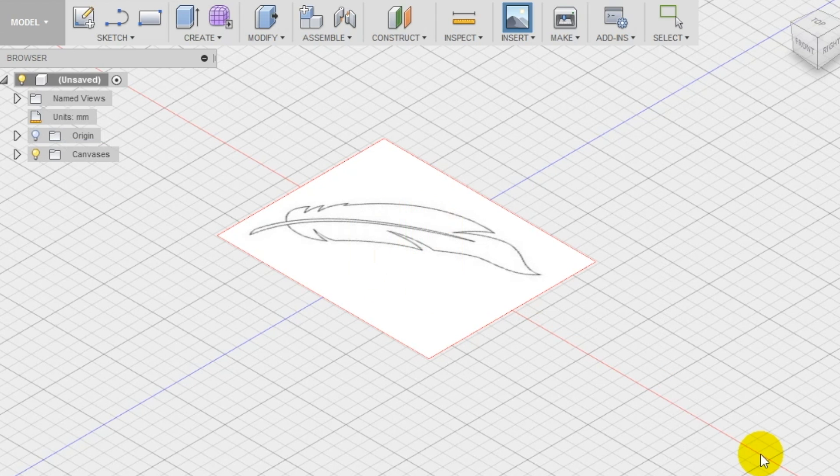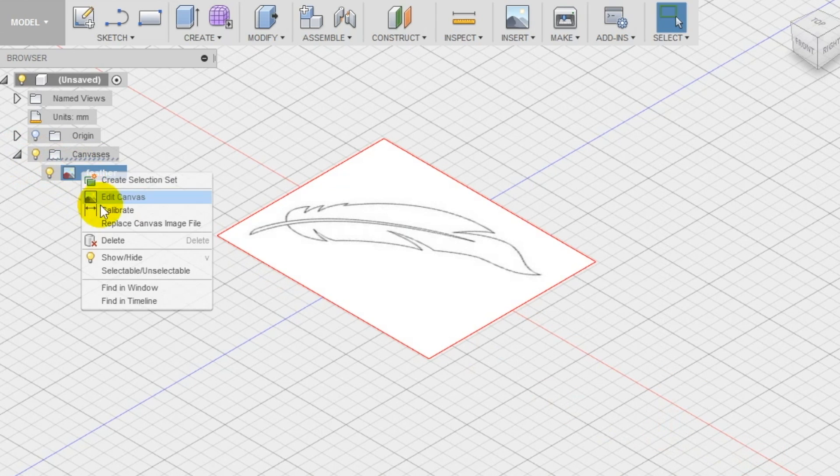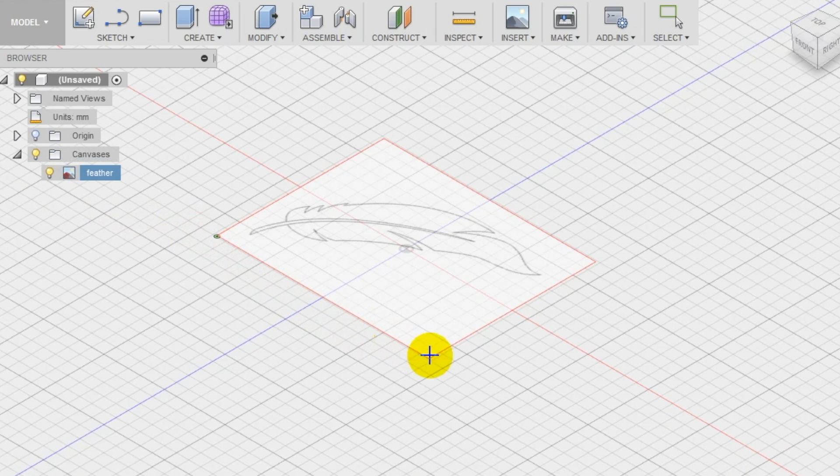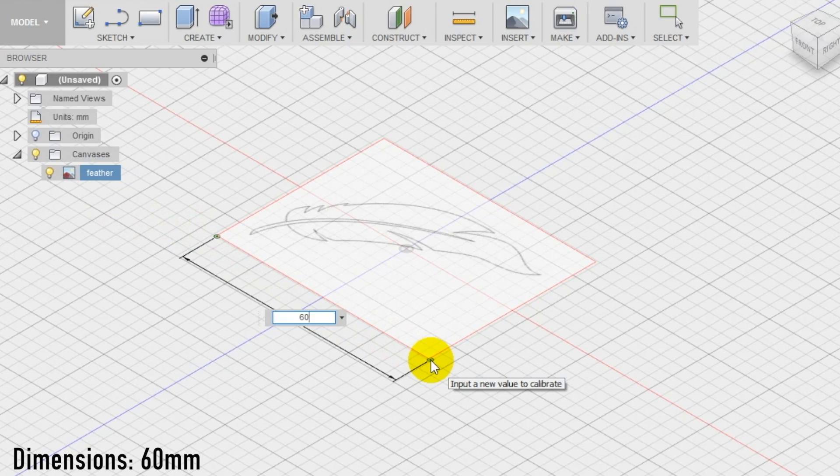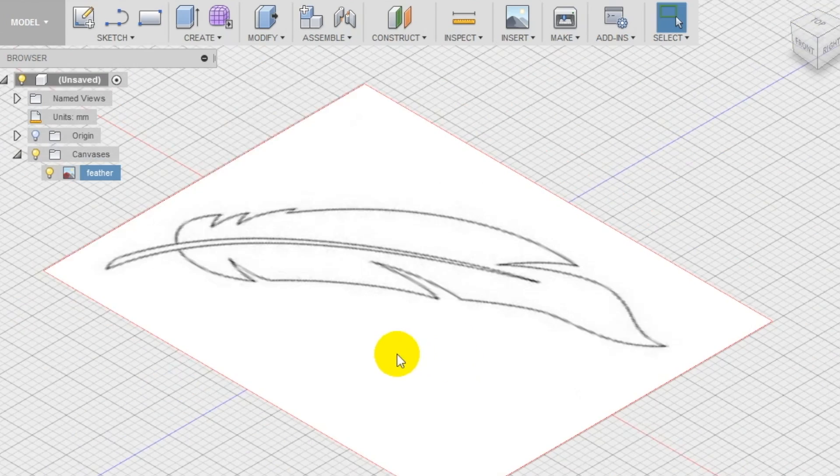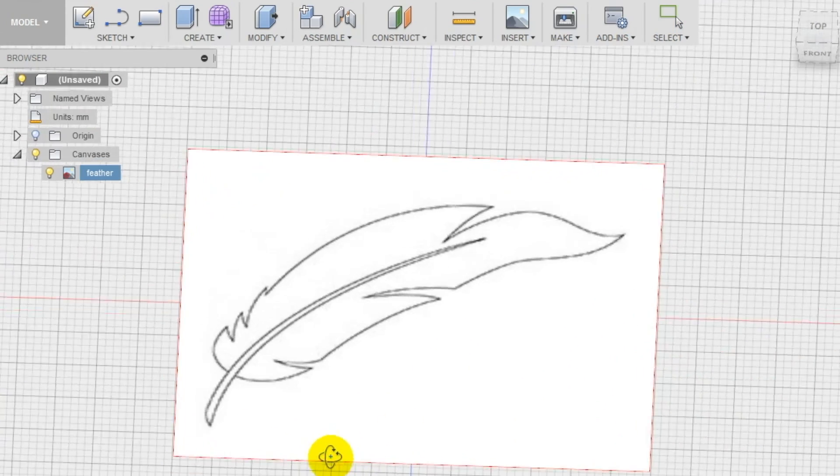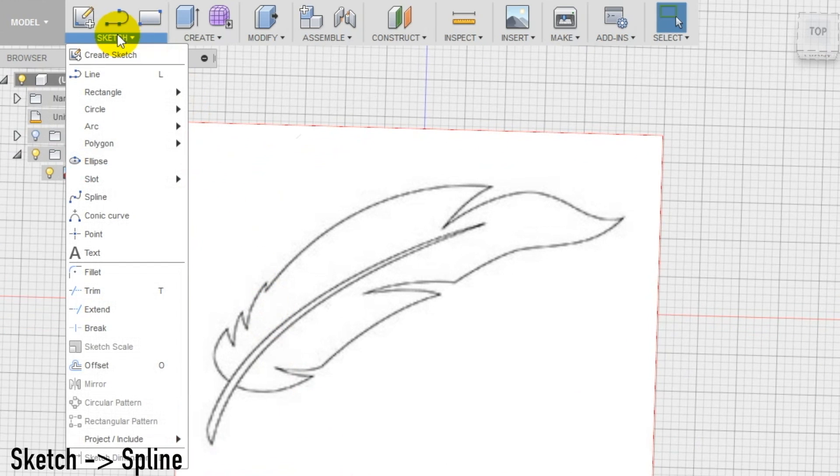Resize the image by right-clicking on it and selecting calibrate. We select the two bottom corners and type in the new dimensions we want to resize the image to. I'm making mine 60 millimeters long. Now that we have the guideline image we can start creating the feather. We start a new sketch on the top plane.